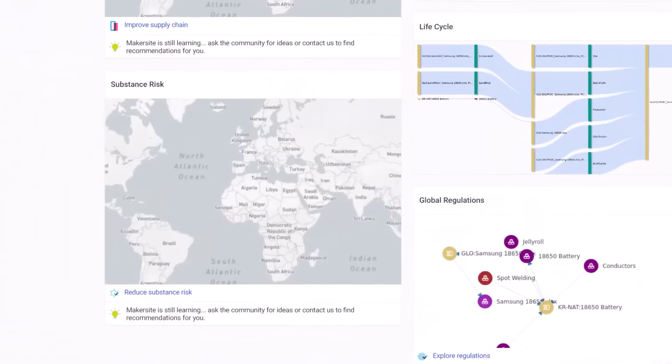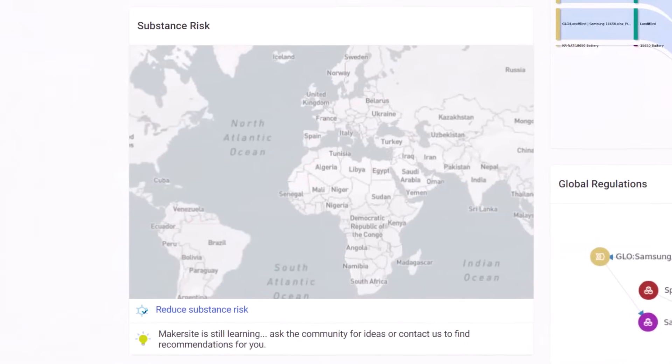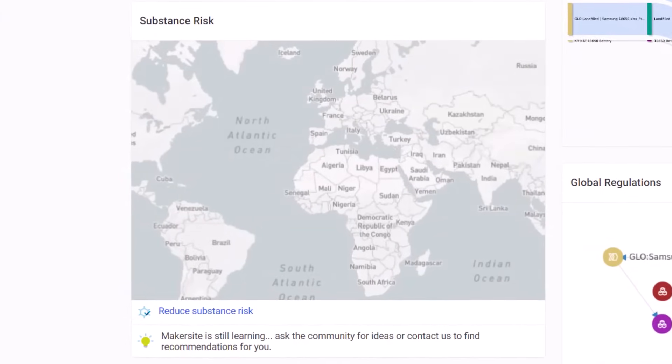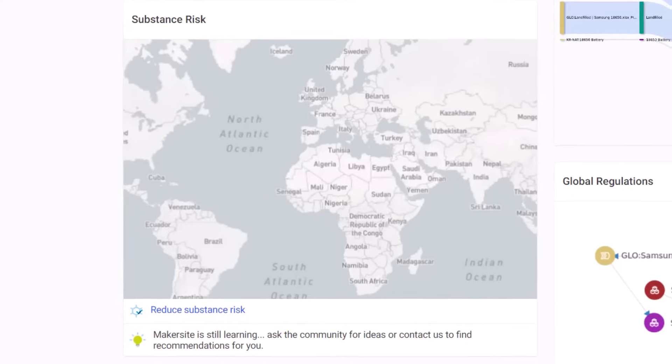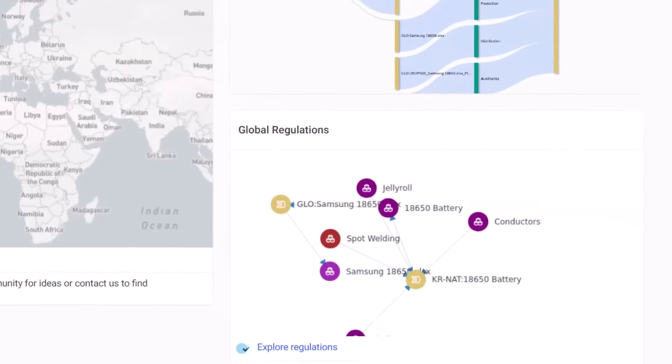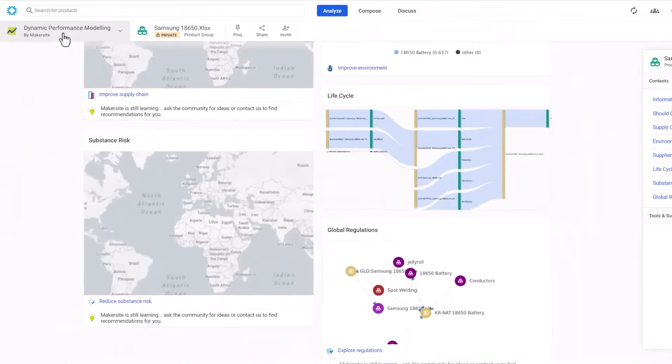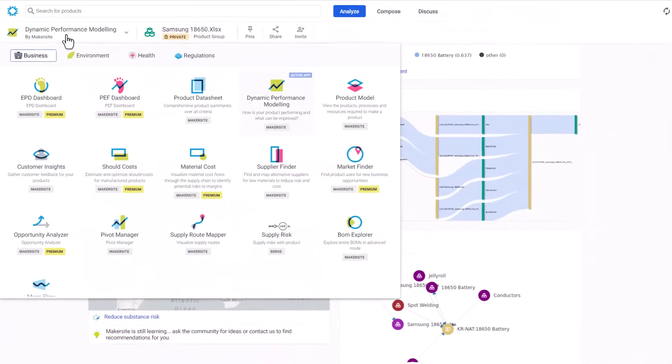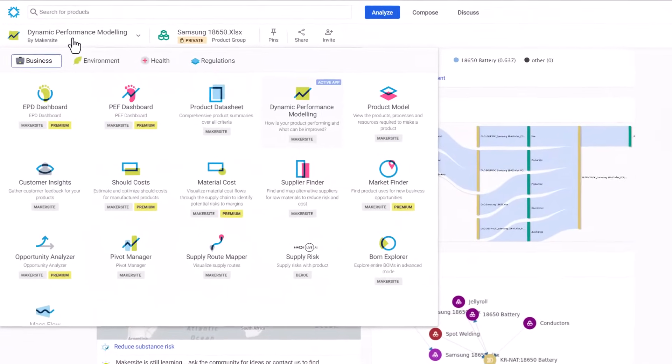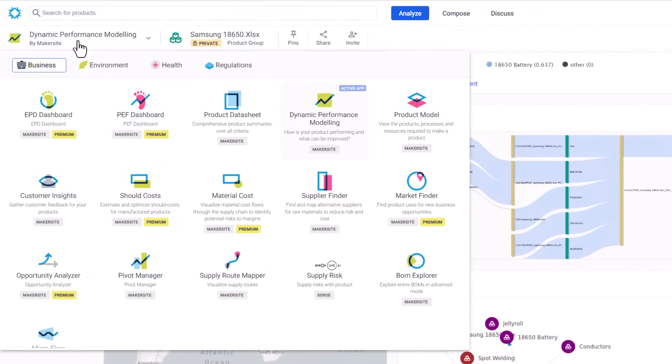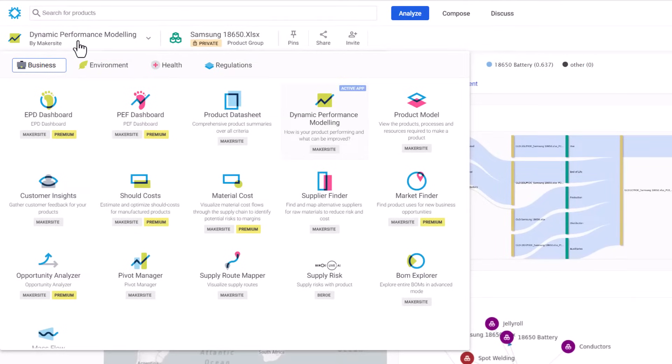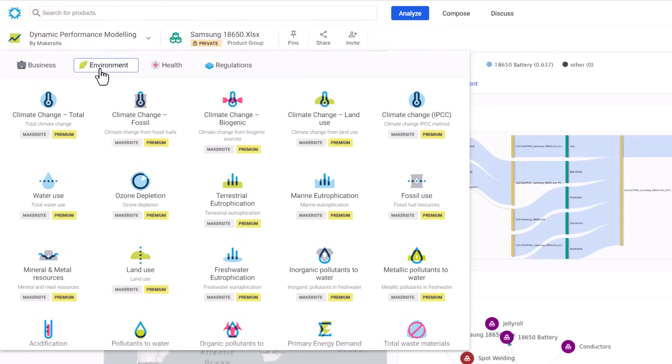Additionally, the dashboard provides visibility into supply chain risks and compliance with global regulations such as RoHS and REACH. At this juncture, we can conveniently access the MakerSight apps: business, environment, health, and regulations. Given the prevalent interest in product carbon footprint amongst our customers, we'll navigate to the Climate Change Dashboard.